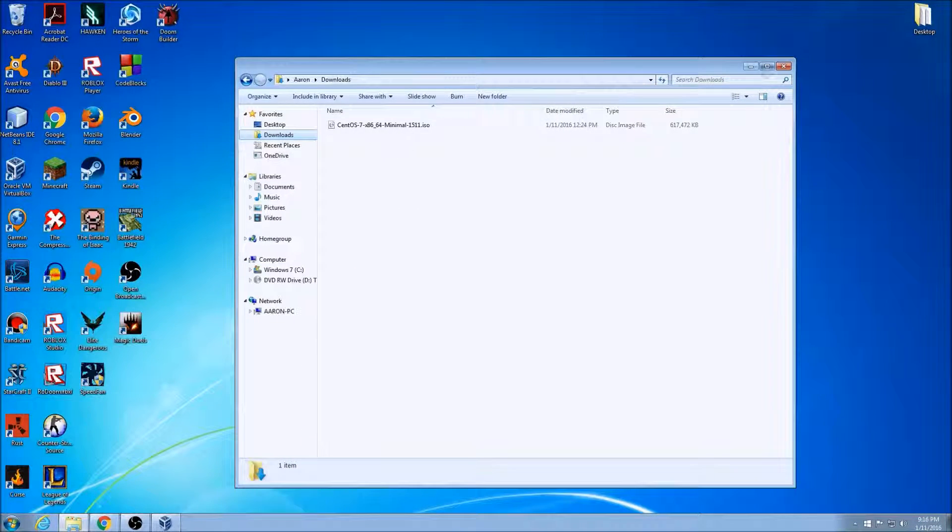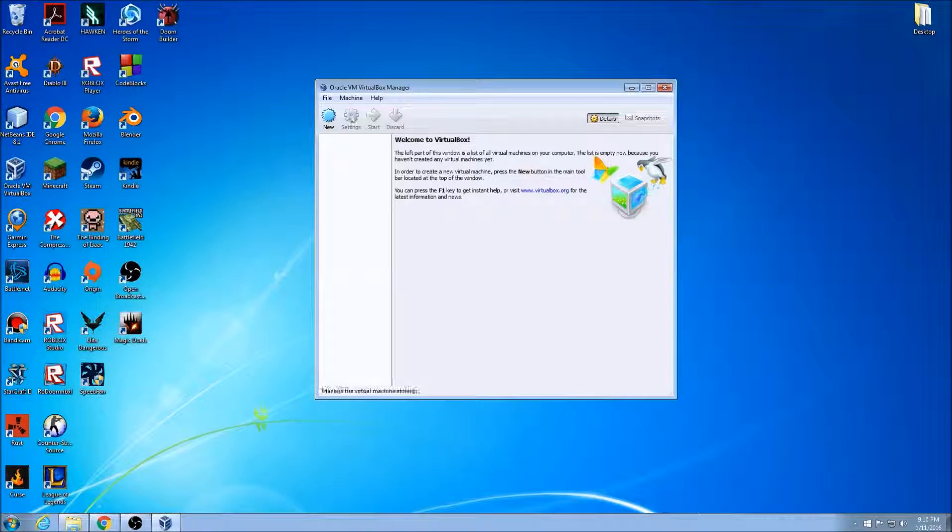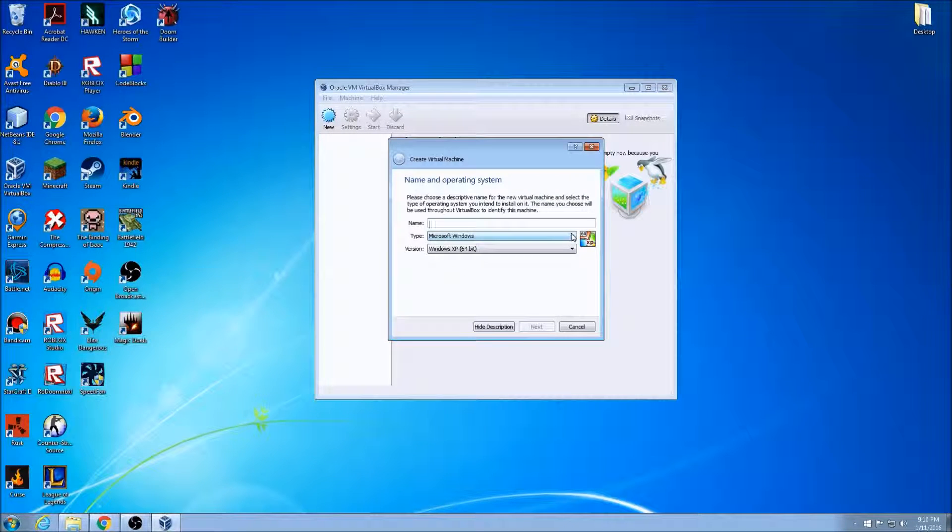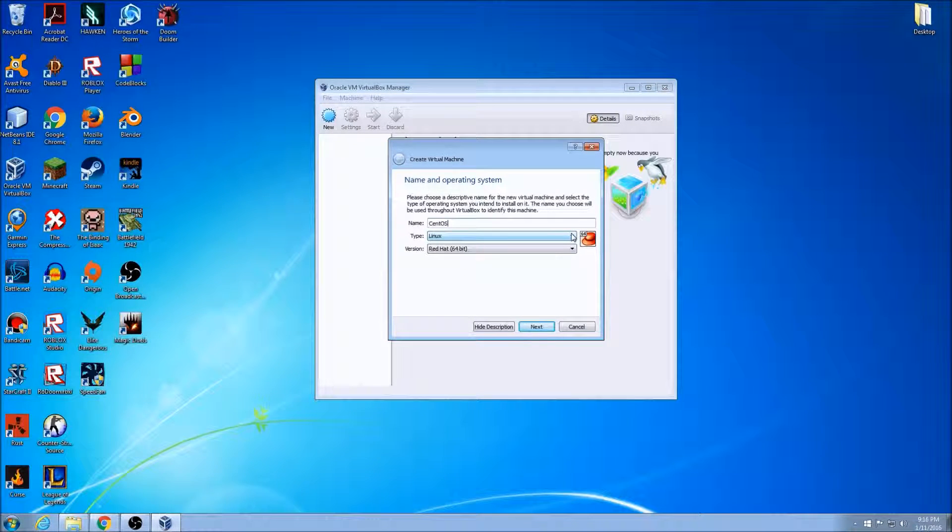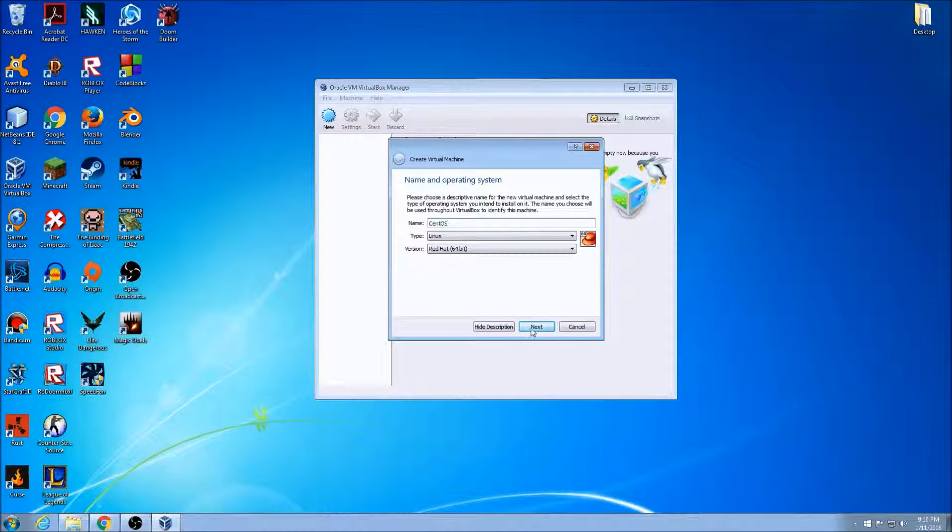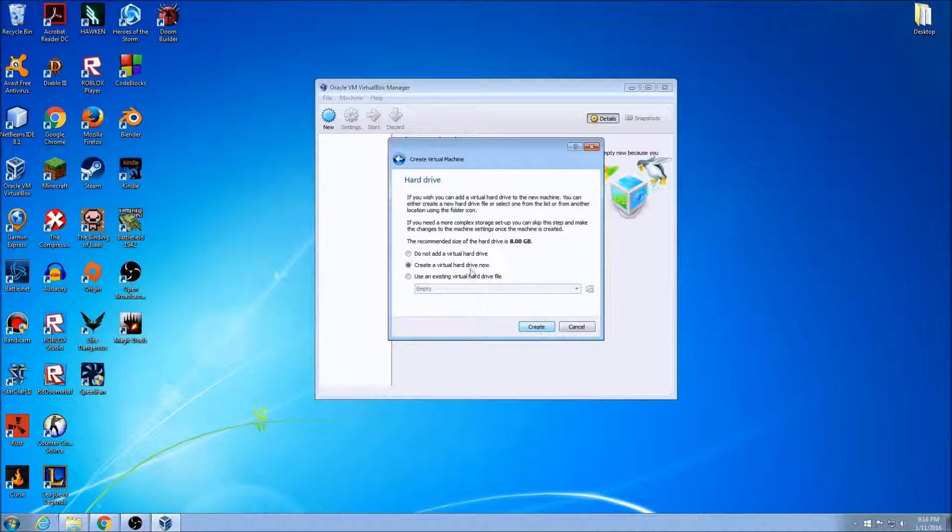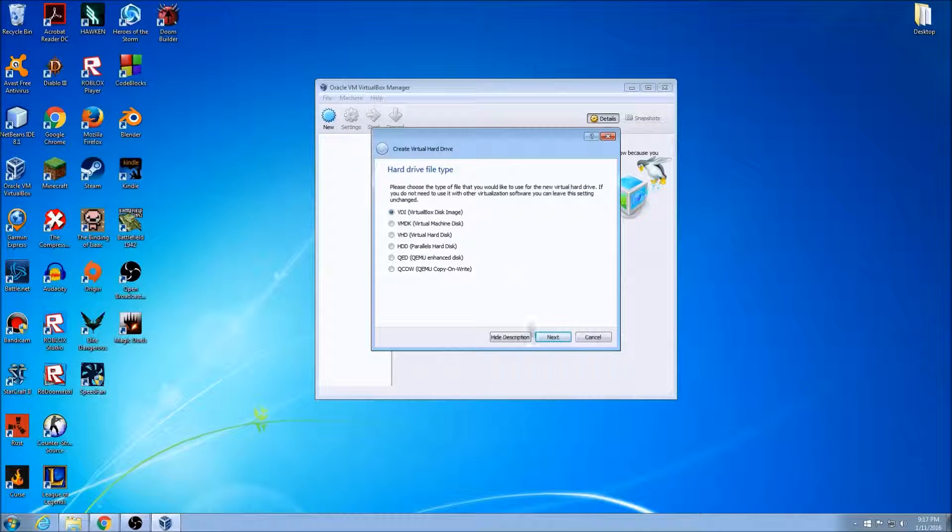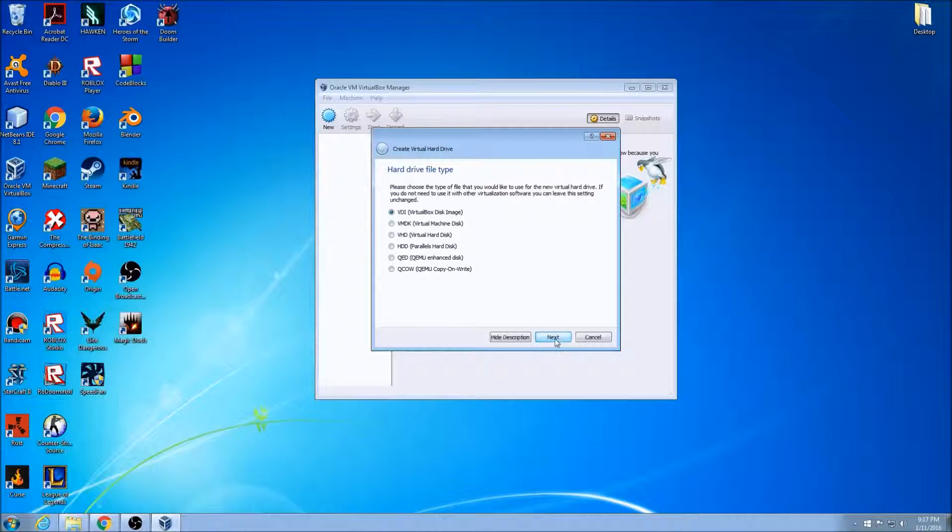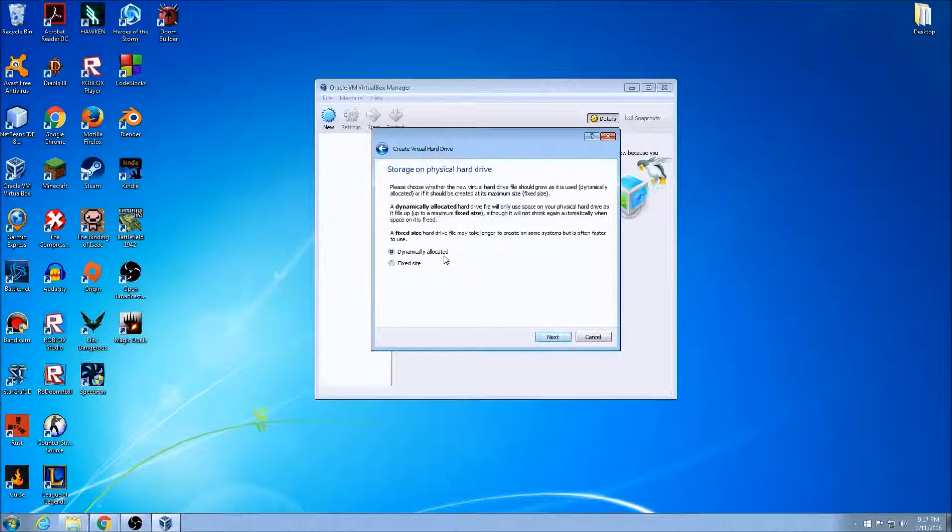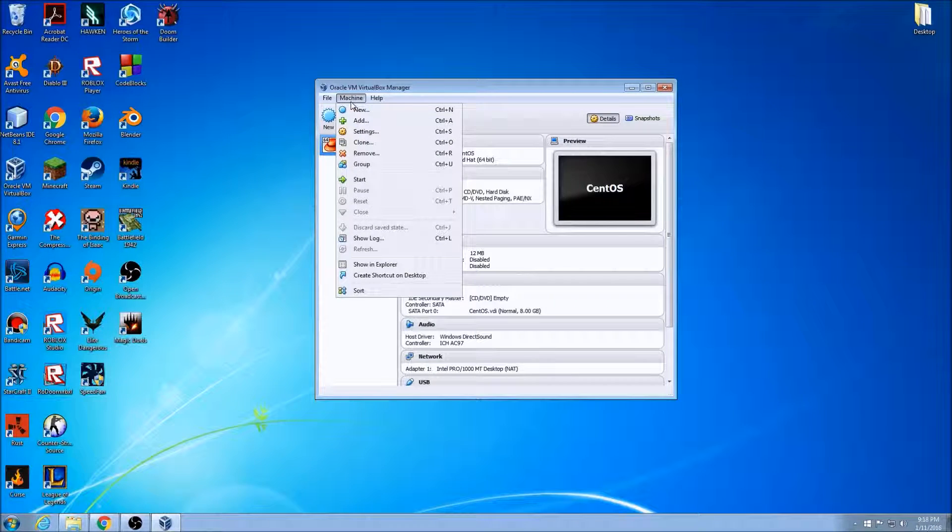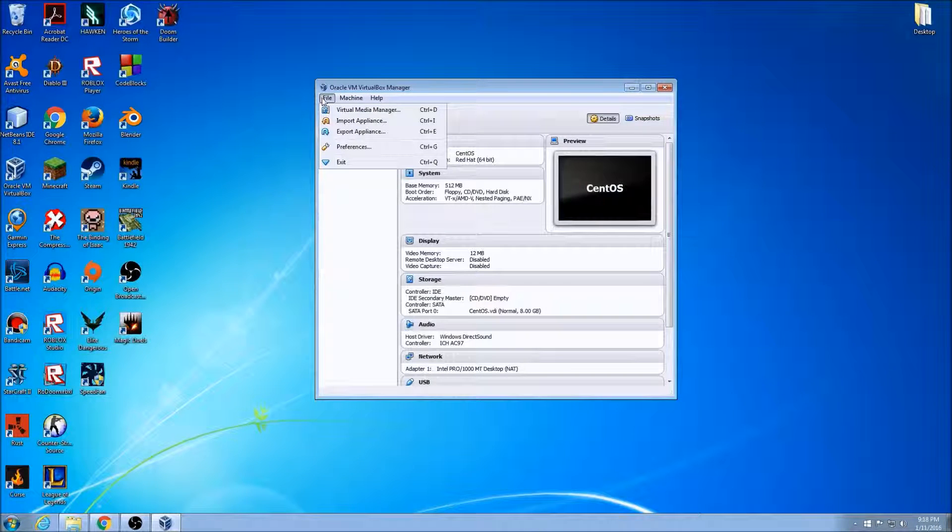There's my minimal ISO file. I'm going to set up a VirtualBox client. Call it CentOS, base it off of Red Hat 64-bit Linux. Give it 512 megabytes of RAM and give it an 8 gigabyte drive. I'm also going to leave the default image type and set it to dynamically allocated. If you want it to be faster, set it to fixed size.